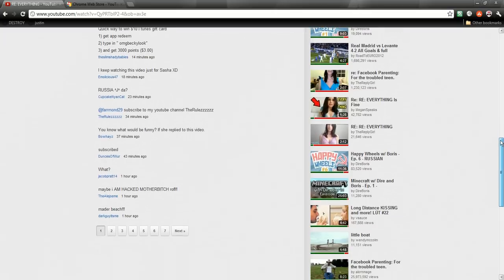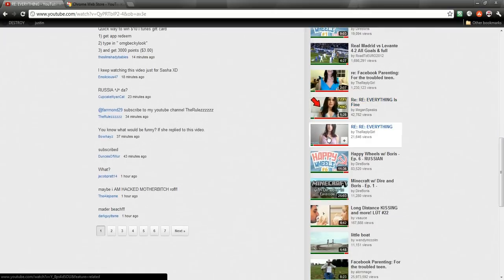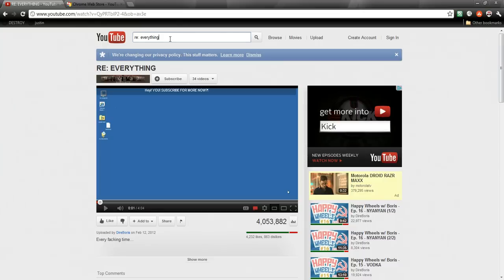But yeah, this should help you not click on these videos because of how crappy it is. Let me just also search something.